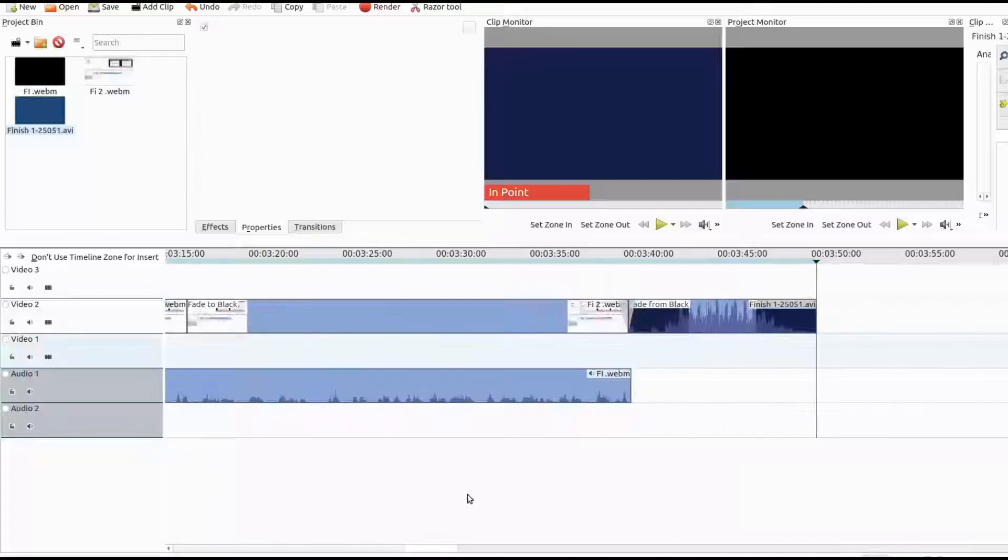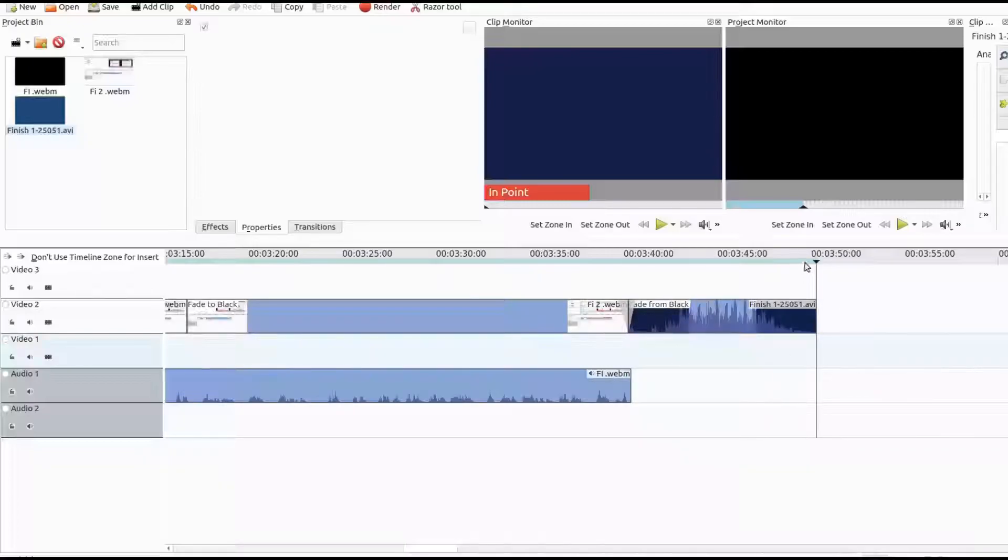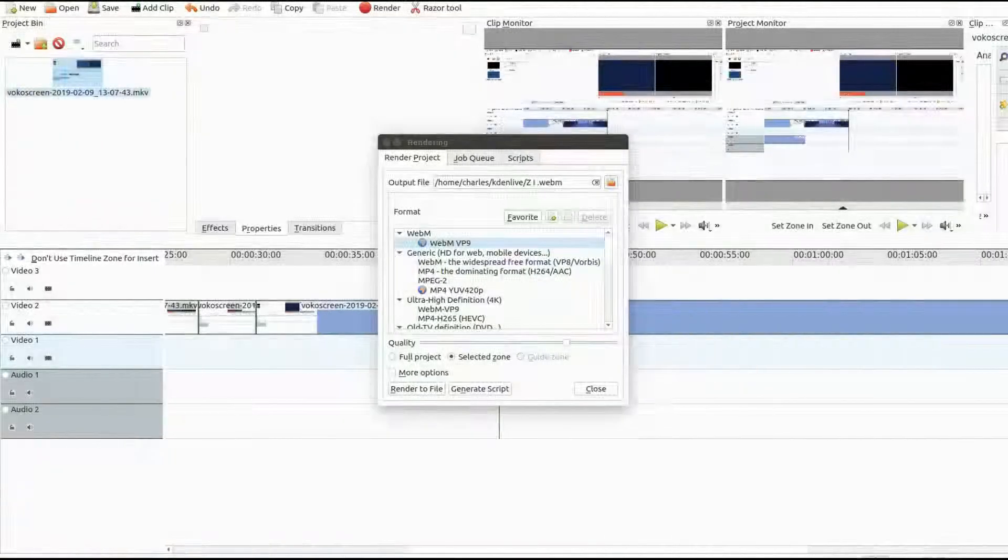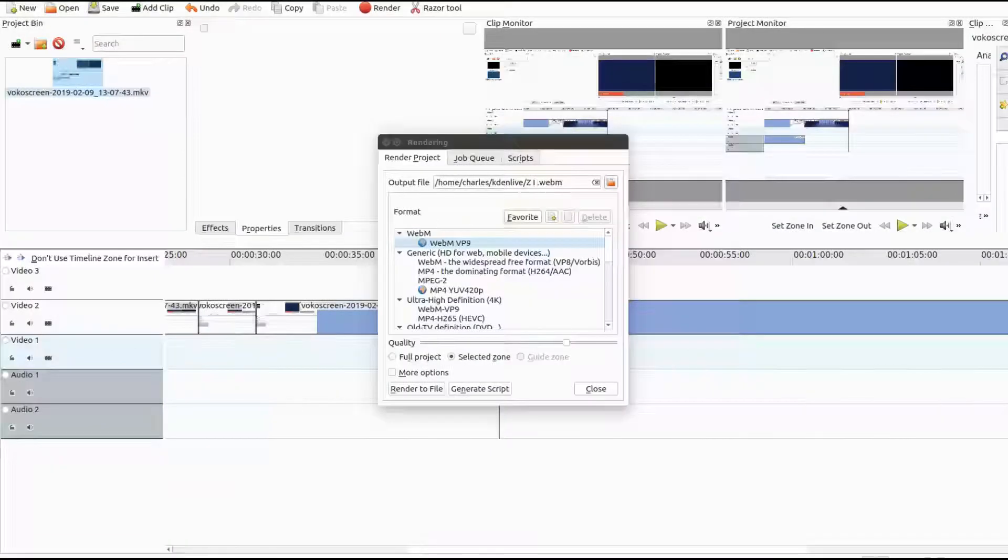Notice in the Kdenlive ruler area of the timeline, the blue line it creates. This is your in and out zone beginning and ending that will be rendered.